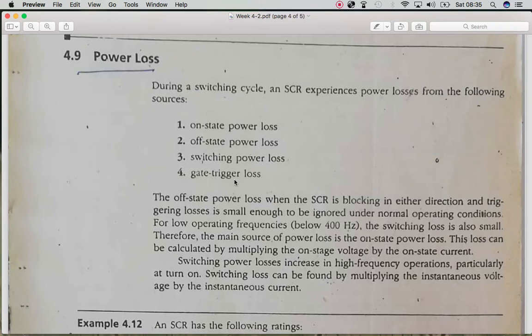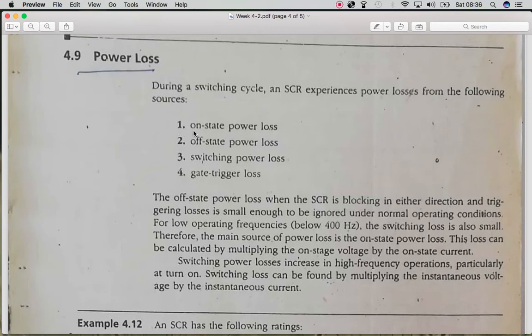The off-state power loss and the gate triggering loss are very small and negligible at low operating frequencies, such as 400 Hz. The real significant losses are the on-state power loss, which is the on-state voltage multiplied by the forward current, and the switching losses.